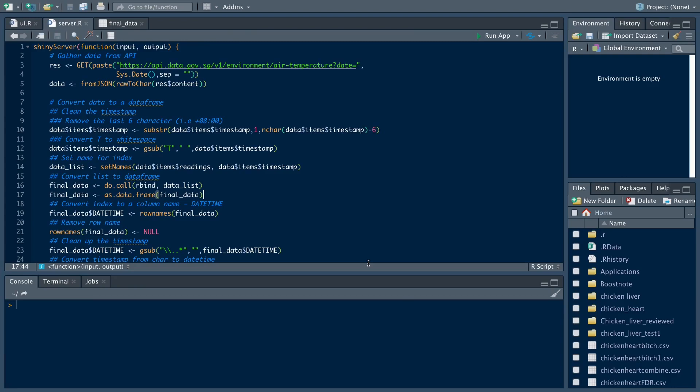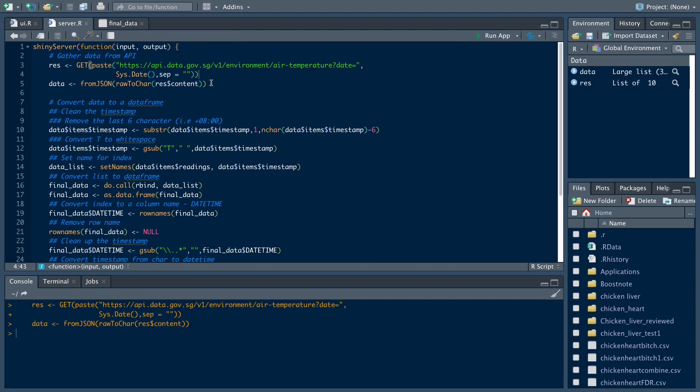Hi everyone, welcome back to the channel. In this episode, we are going to perform some data manipulation on the API data we captured in the last episode.